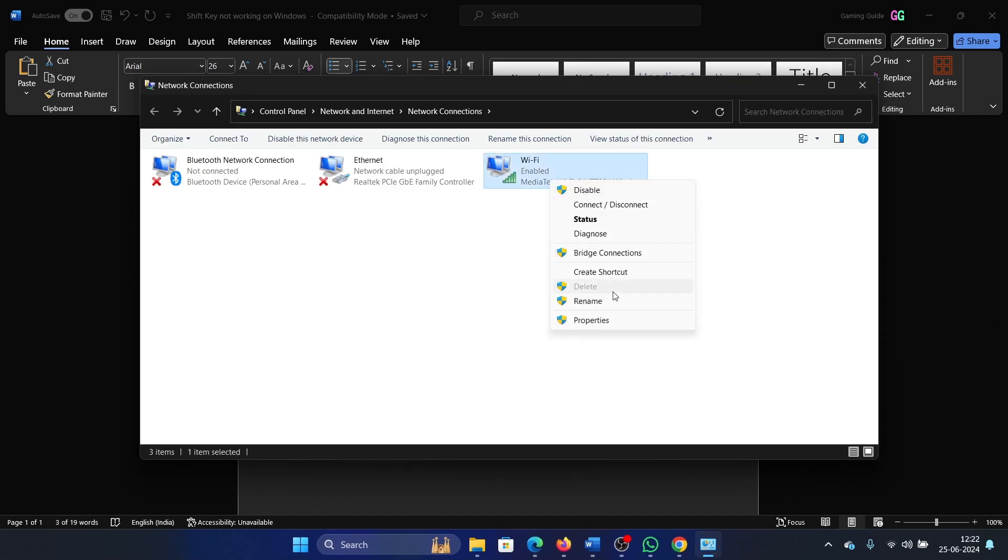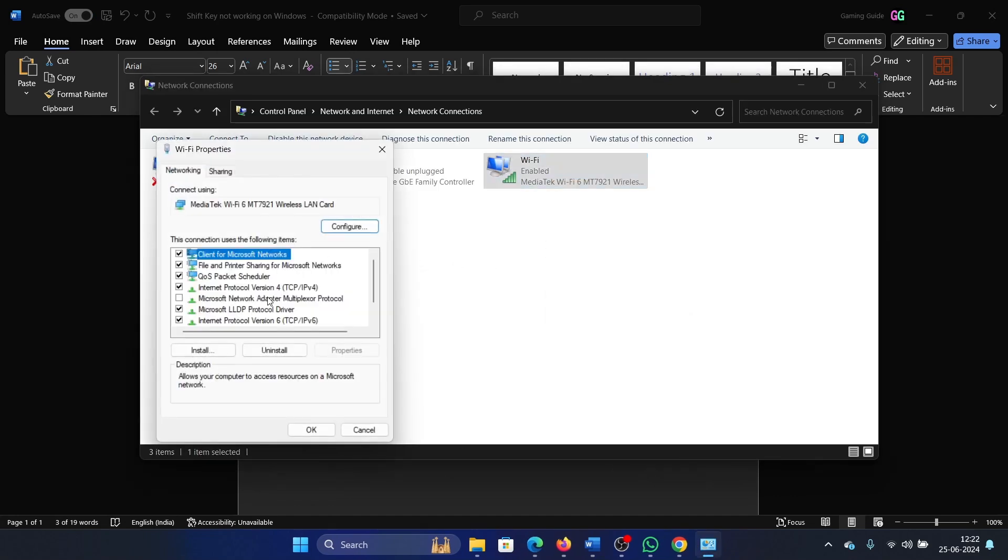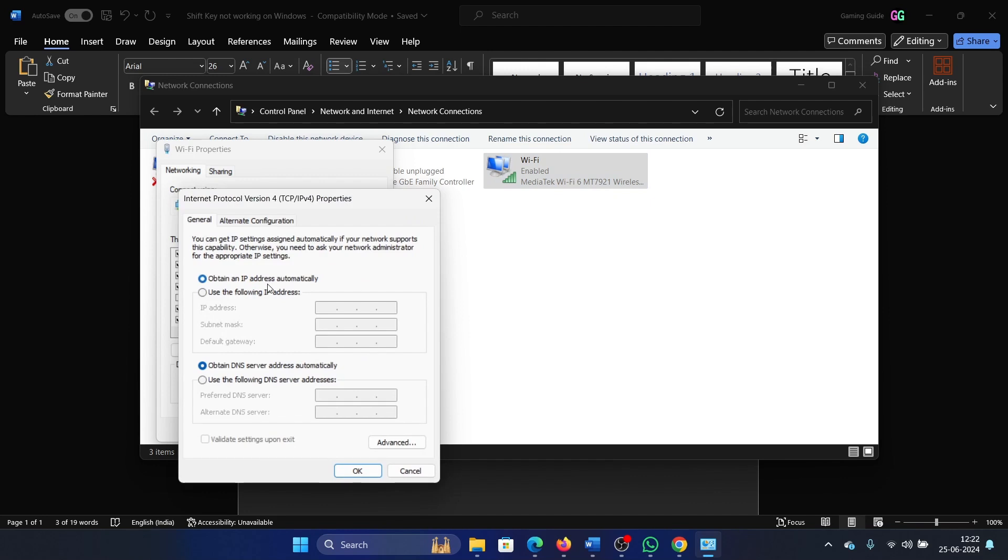Right-click on the Wi-Fi network and select Properties. Double-click on Internet Protocol Version 4. Select 'Use the following DNS server address.' The preferred one is 8.8.8.8.